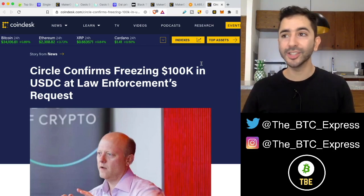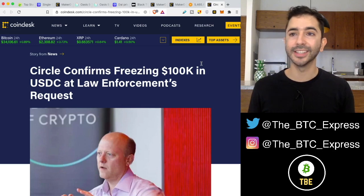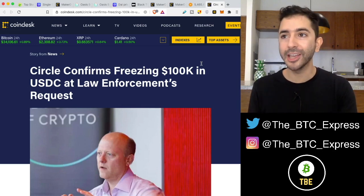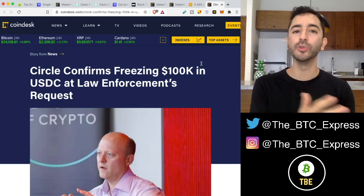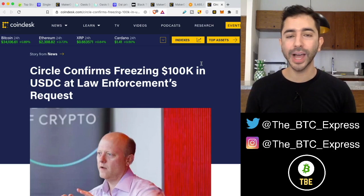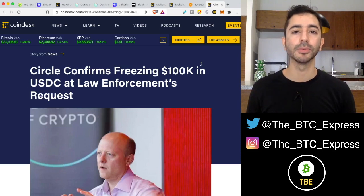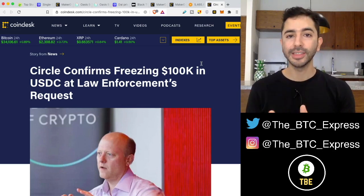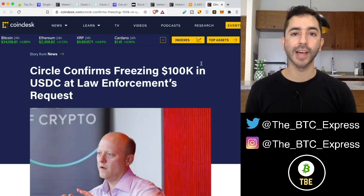Let me know what you think in the comments below. Is DAI decentralized? Is it half and half? Would you use DAI? Would you rather use USDC over DAI? Let me know what you guys think. Like this video, subscribe to the channel, thank you for listening, and I'll see you next time.